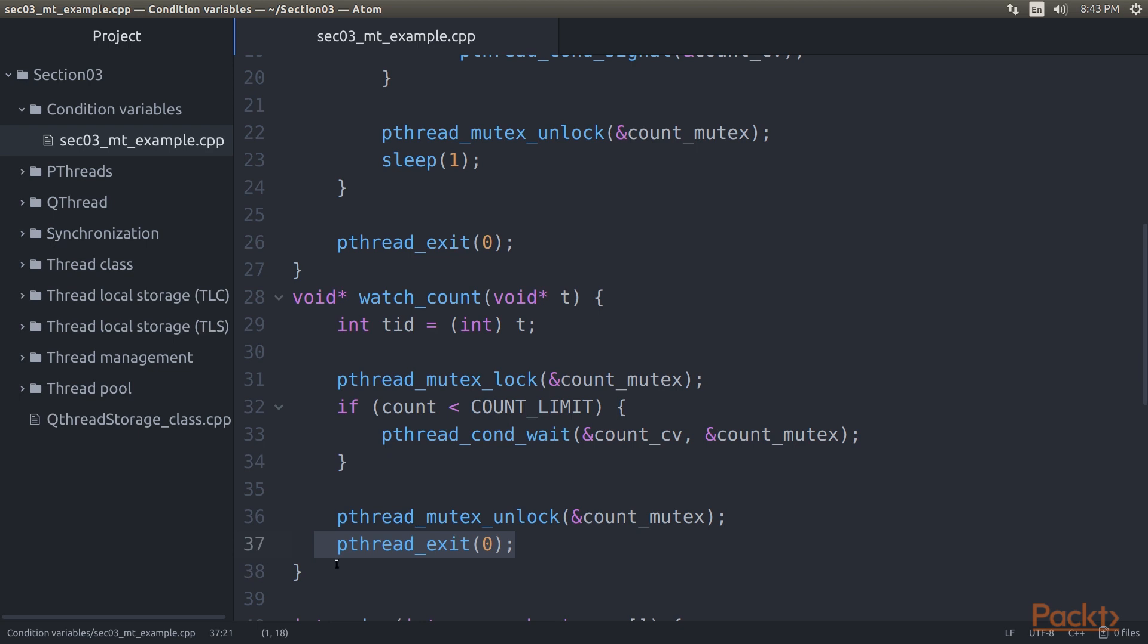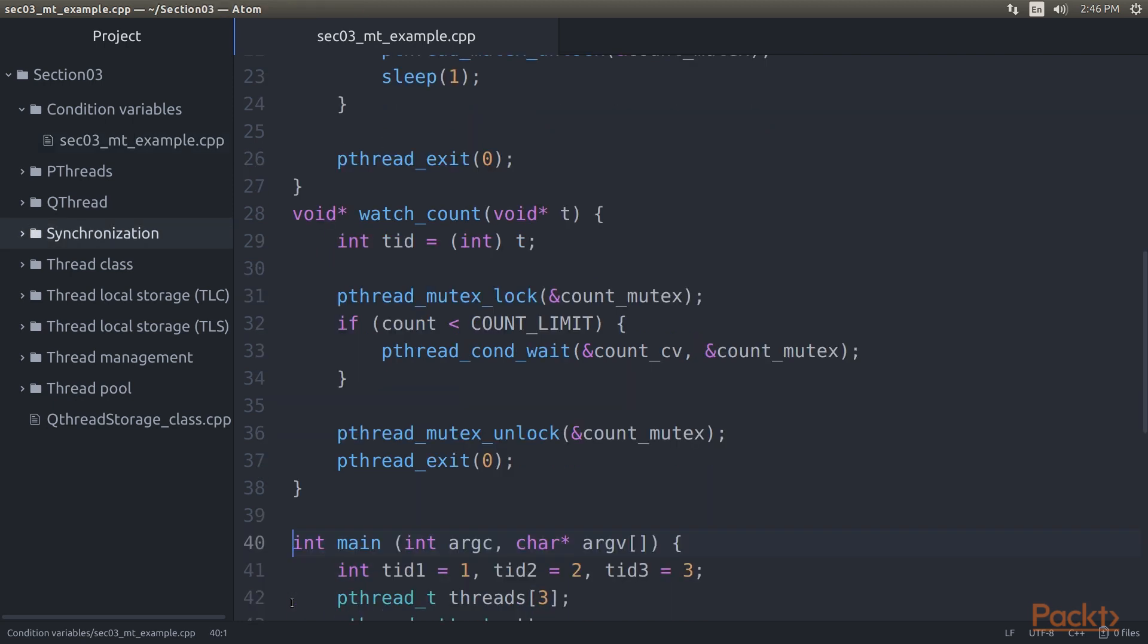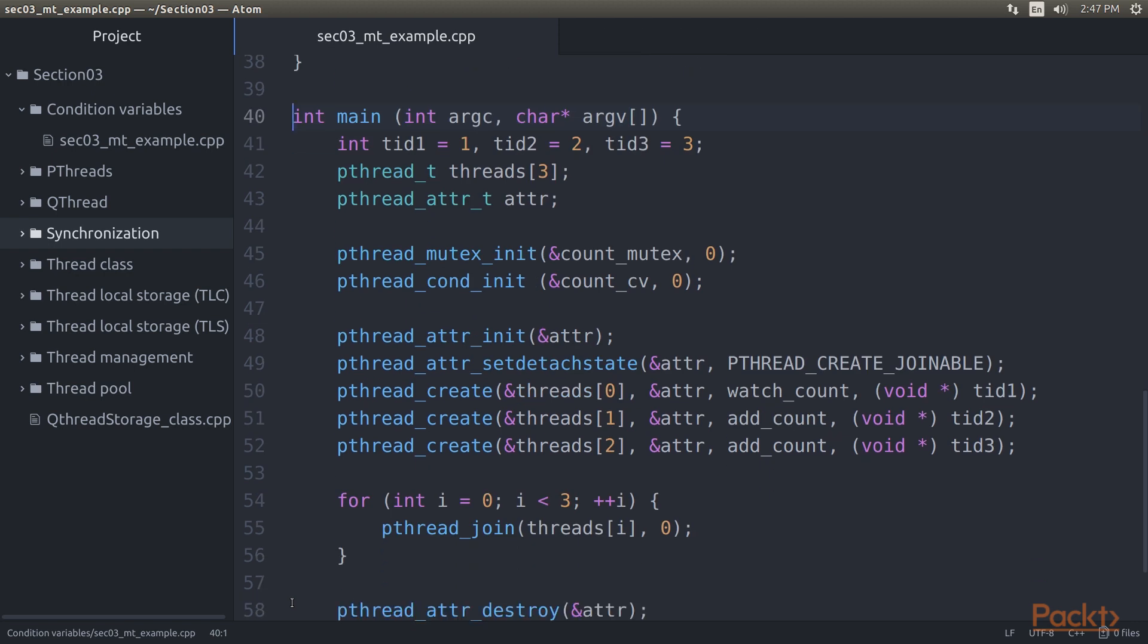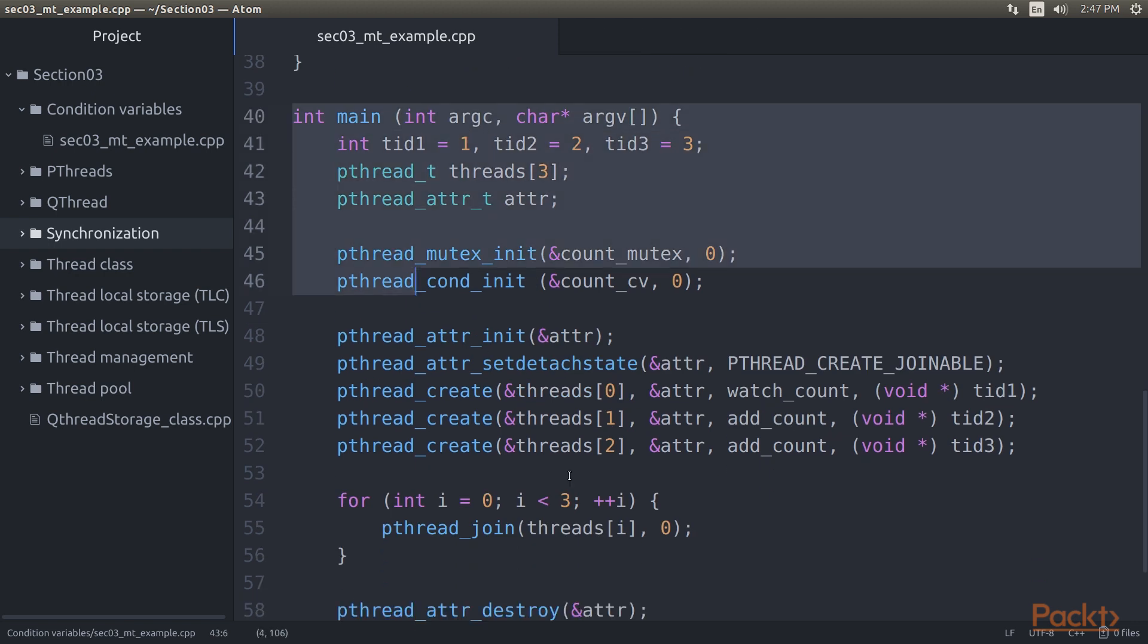A point to note here is that this example does not account for spurious wake-ups. P-thread's condition variables are susceptible to such wake-ups, which necessitate one to use a loop and check whether some kind of condition has been met.